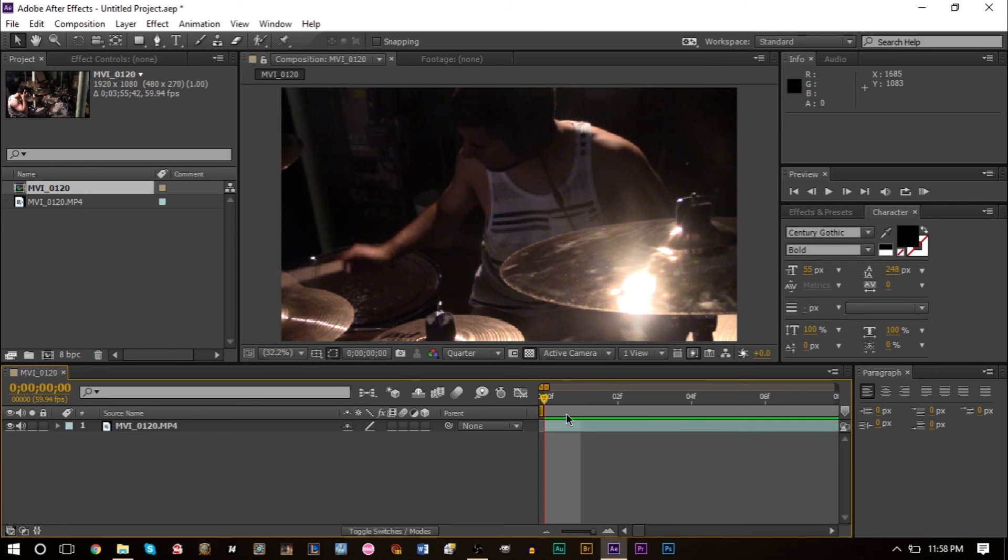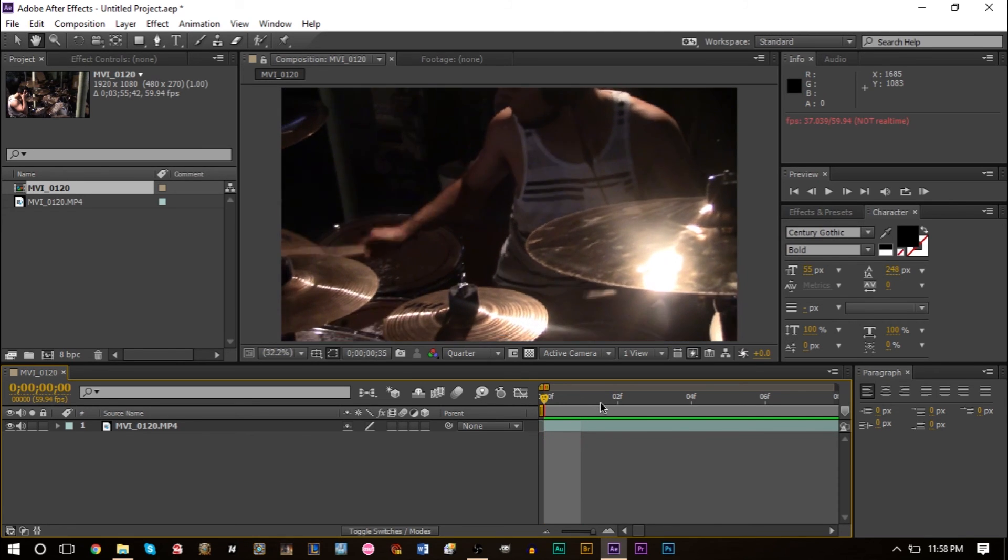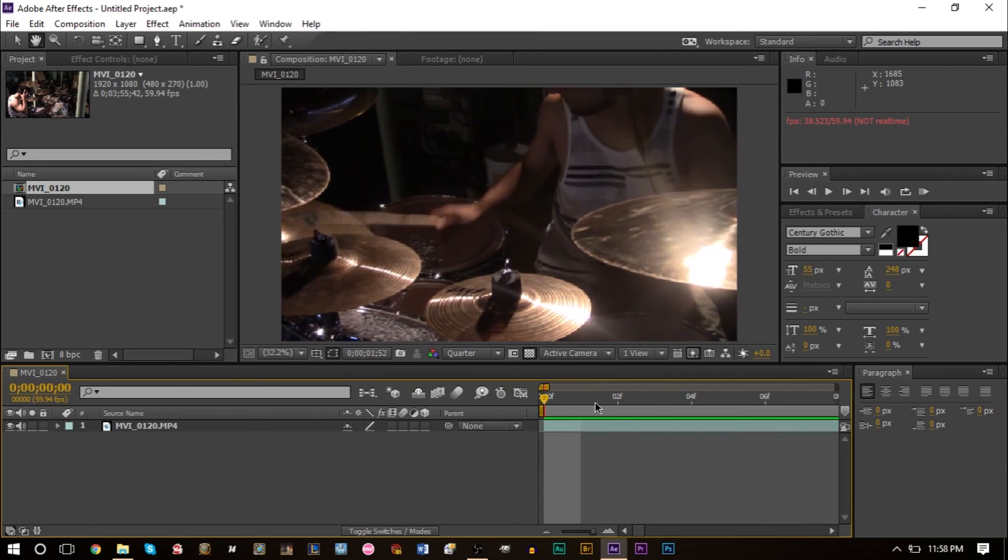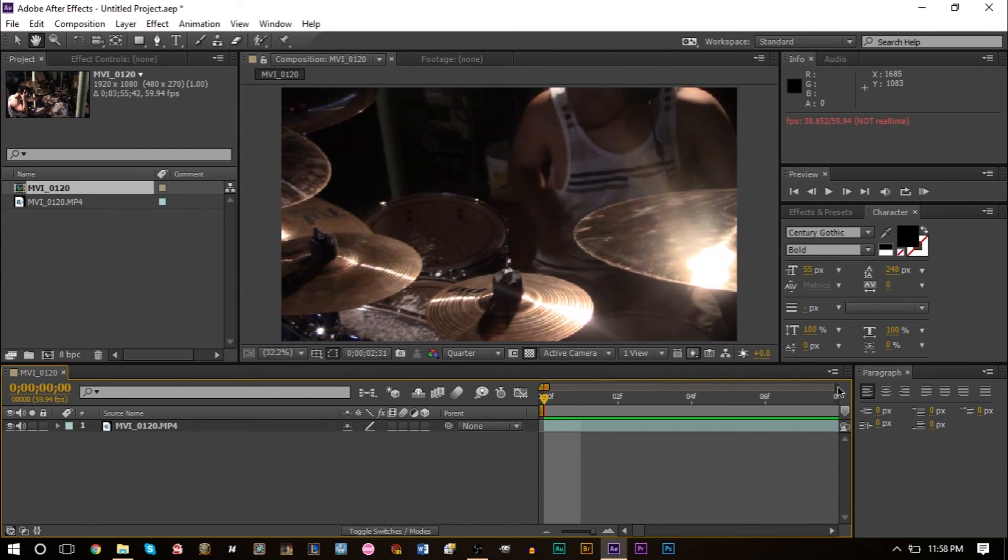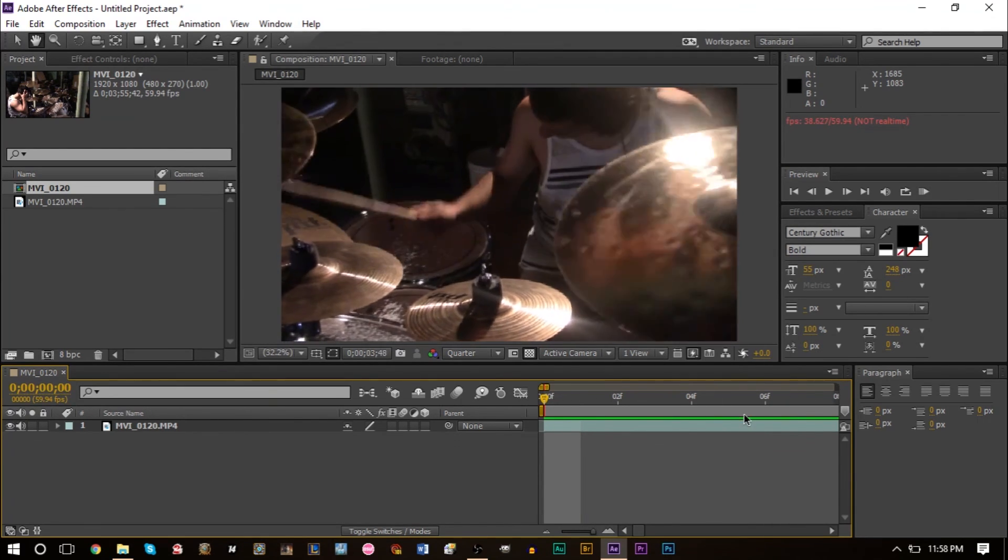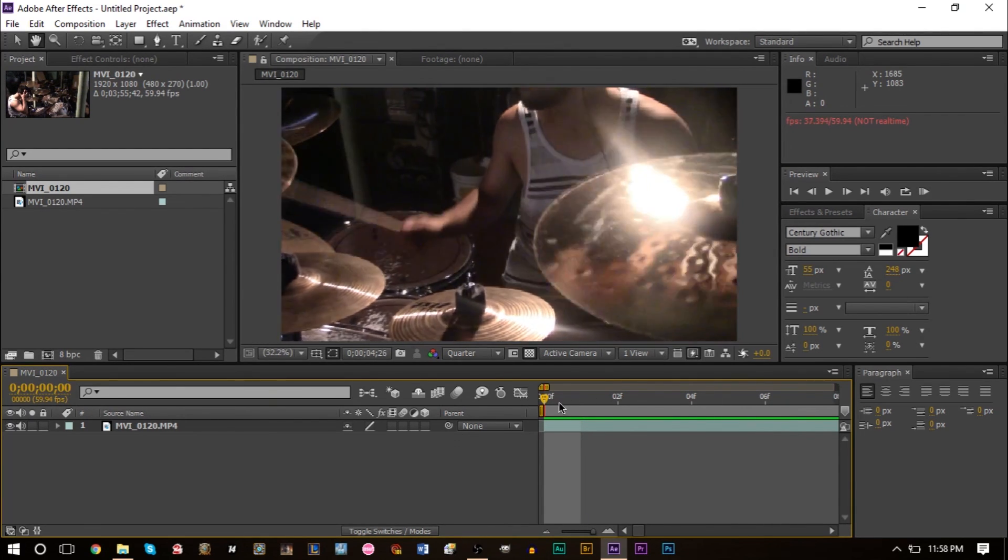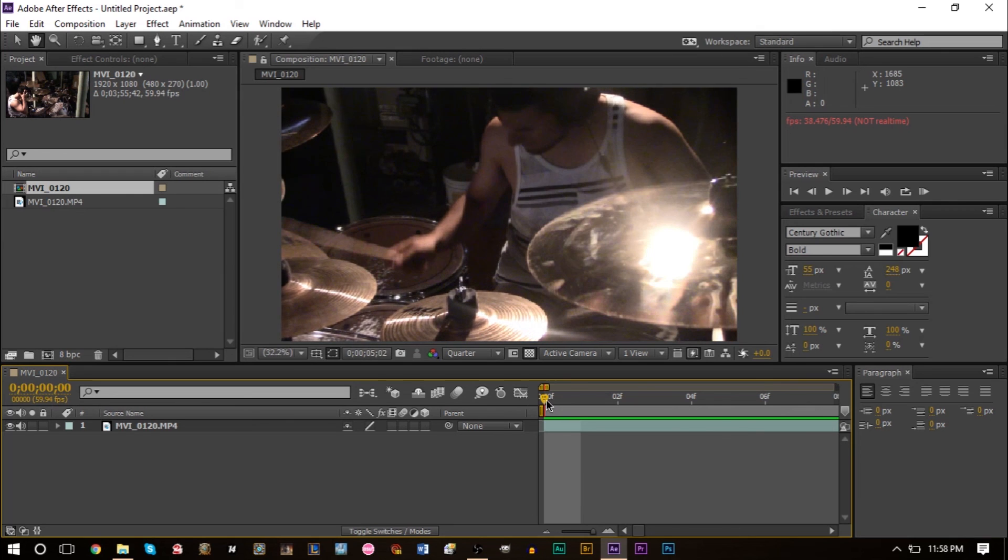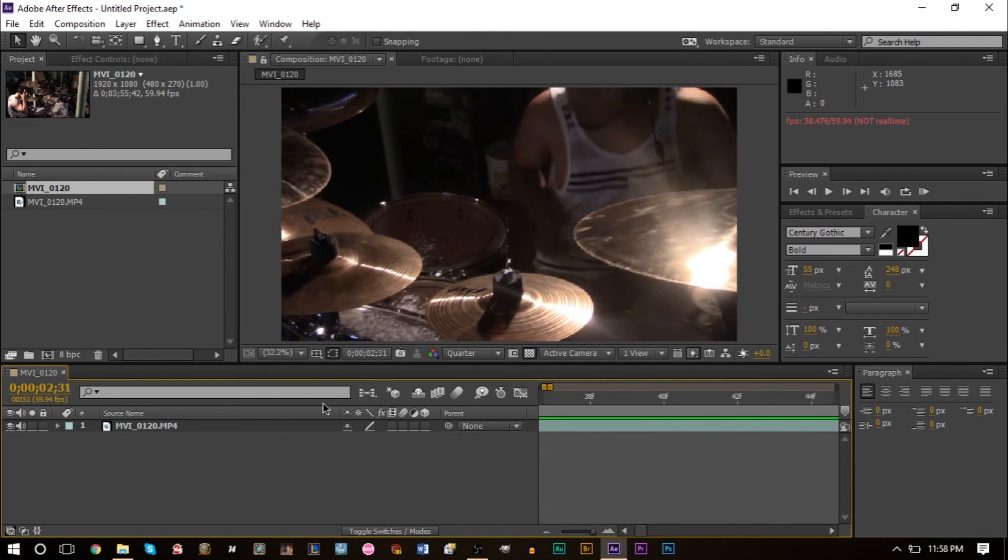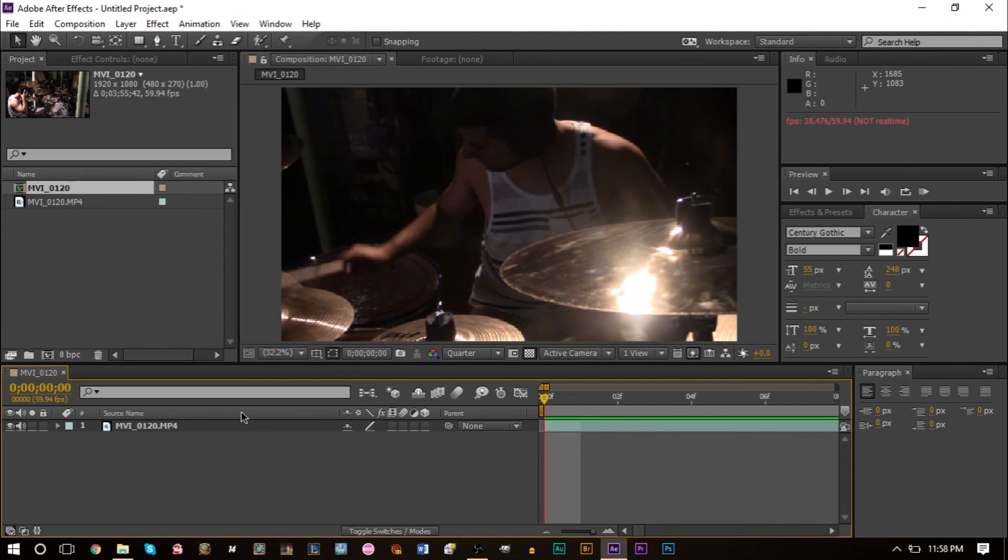Here I have a piece of footage of someone drumming at normal speed. I've RAM previewed a small portion of this so we can see it at normal speed. But say I wanted to make this slower, in slow motion by half.